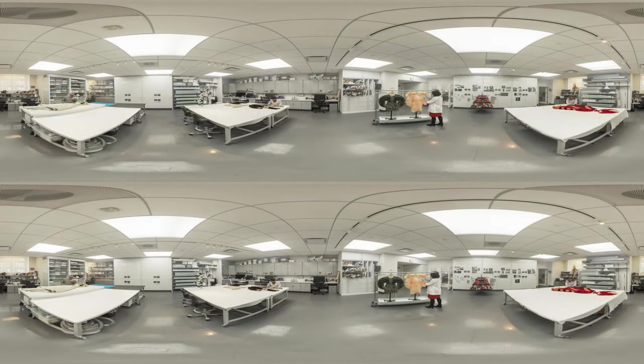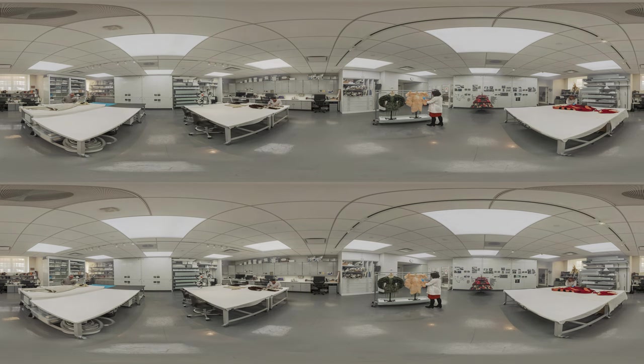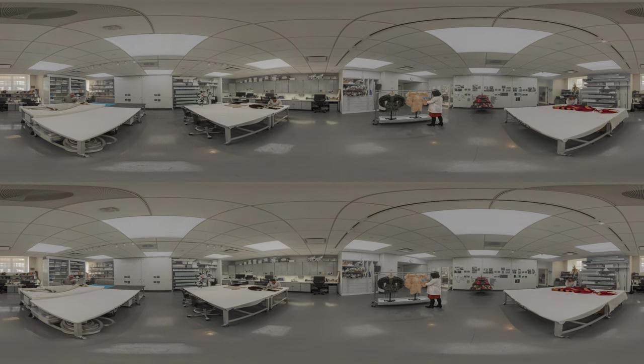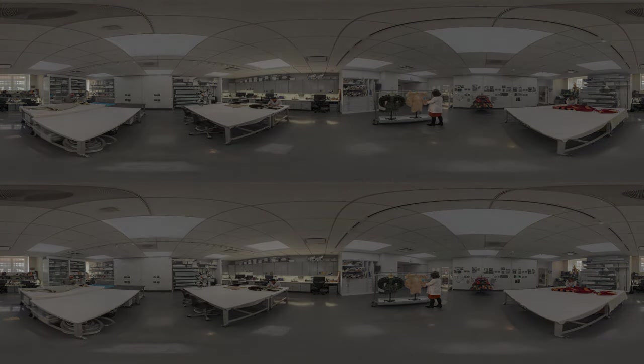Thank you for visiting the Anna Wintour Costume Center. It was a pleasure to give you a behind-the-scenes look into what we do here in the lab.